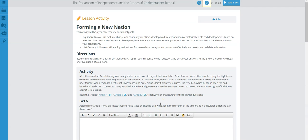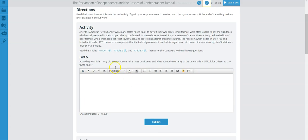We are now on page 21 of the Declaration of Independence and the Articles of Confederation tutorial. This is the lesson activity: Forming a New Nation. Please make sure you read all directions and click on the links for Article 1, Article 2, and Article 3, as they will help you answer the questions.